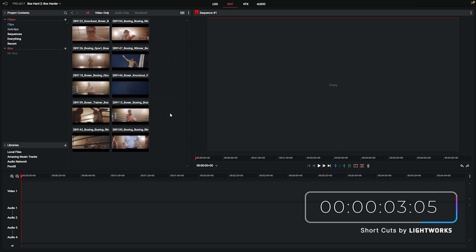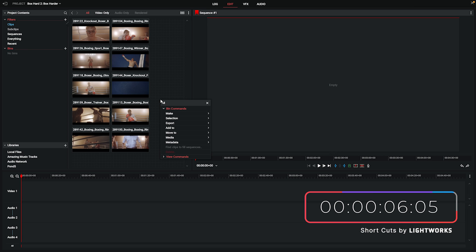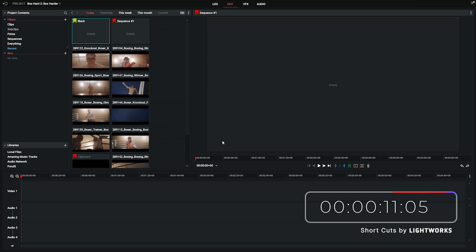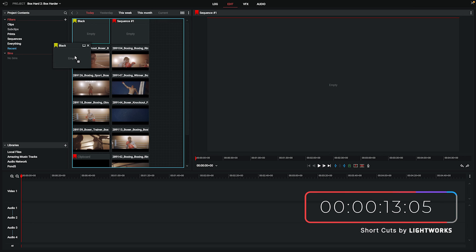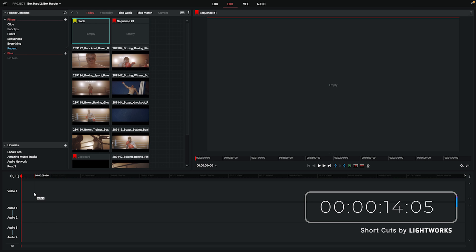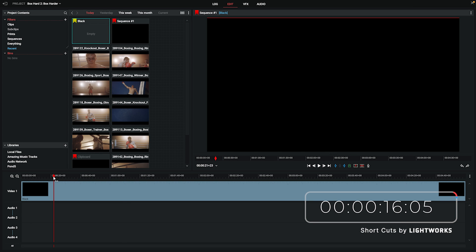With that being said, let's get our two minute timer up on the screen and off we go. The first thing we need is a plain black background, so all we're going to do is right-click in our space here, go to Make, and click Video Black. That's added a black clip for us — it says empty but there is a black clip in there — so we'll drop that down into the timeline and then head over to the VFX tab.